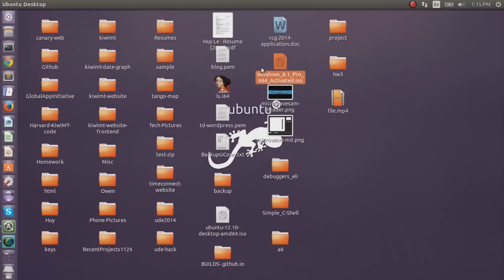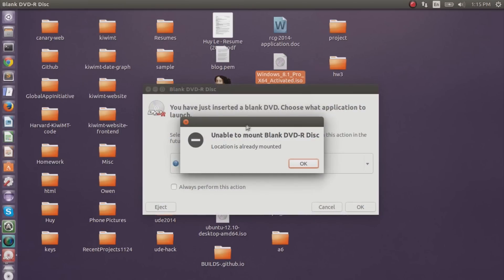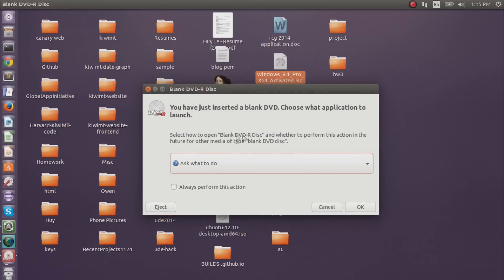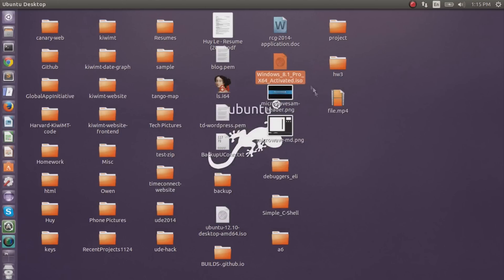Then afterwards, you give it a second to load. A couple seconds. Make sure you hear that running. Unable to mount blank disc, location is already mounted. OK. So you have just inserted a blank disc, choose what application to launch. Now I can just cancel this.